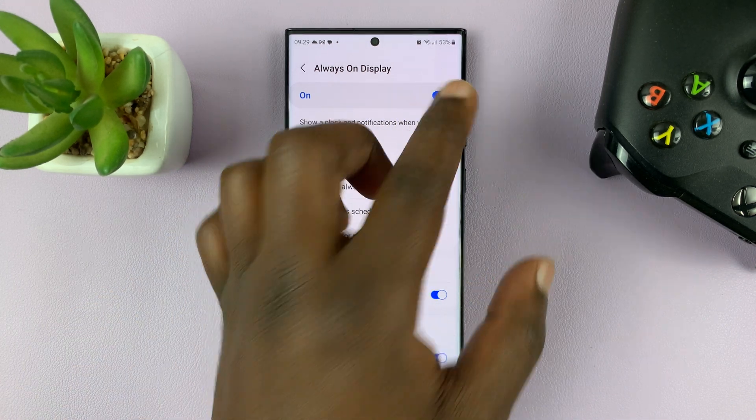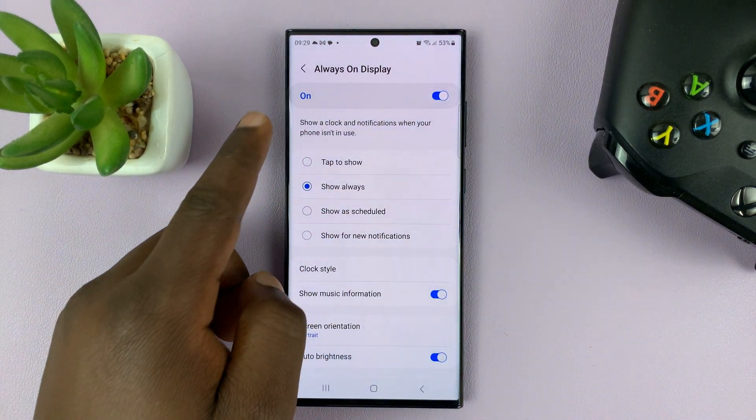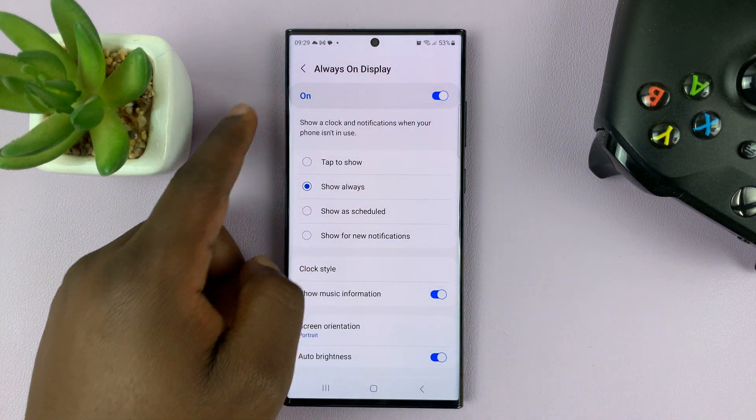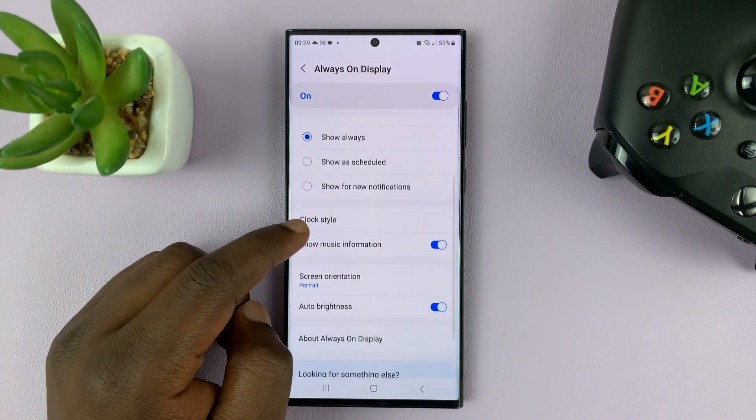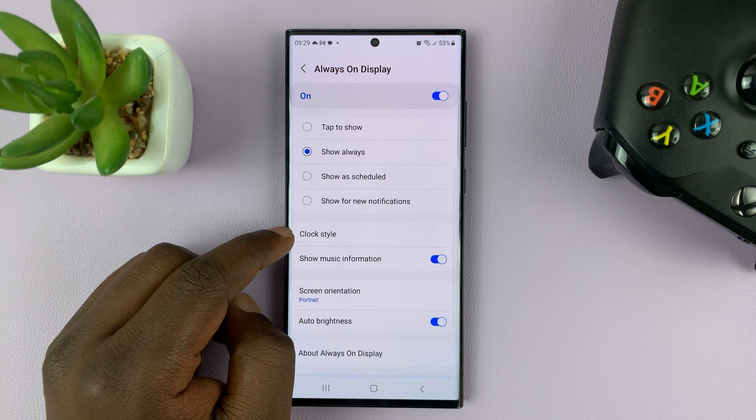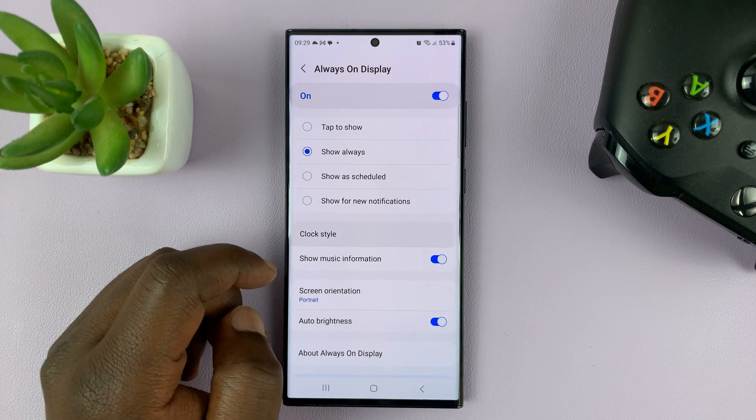First of all, enable the Always-On Display, and then go to Clock Style and tap on that.